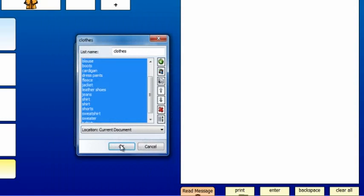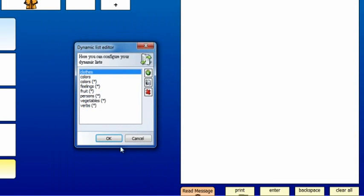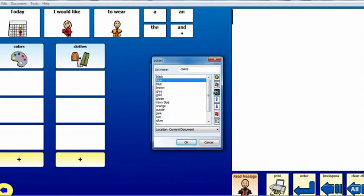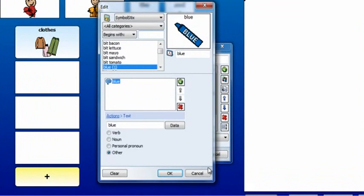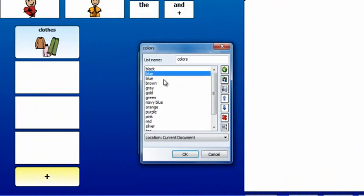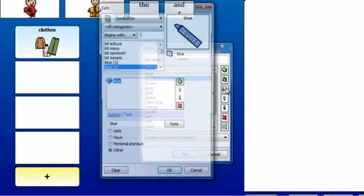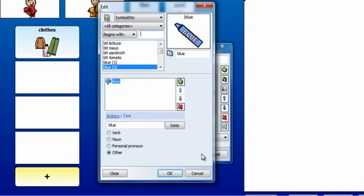When the list is complete, click OK. Review the items on both lists. Change the labels or your selections if necessary.